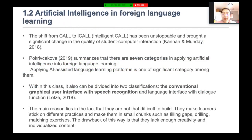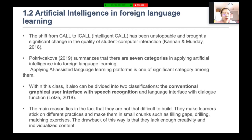The shift from CALL to ICALL — intelligent CALL — has been unstoppable and brought significant change in the quality of student-computer interaction, said Kenna and Mene in 2018. There are seven categories in applying artificial intelligence to foreign language learning. The focus here is on AI-assisted language learning platforms, which can be divided into two classifications: the conventional graphical user interface with speech recognition, and the language interface with dialogue function, said Lois in 2018.